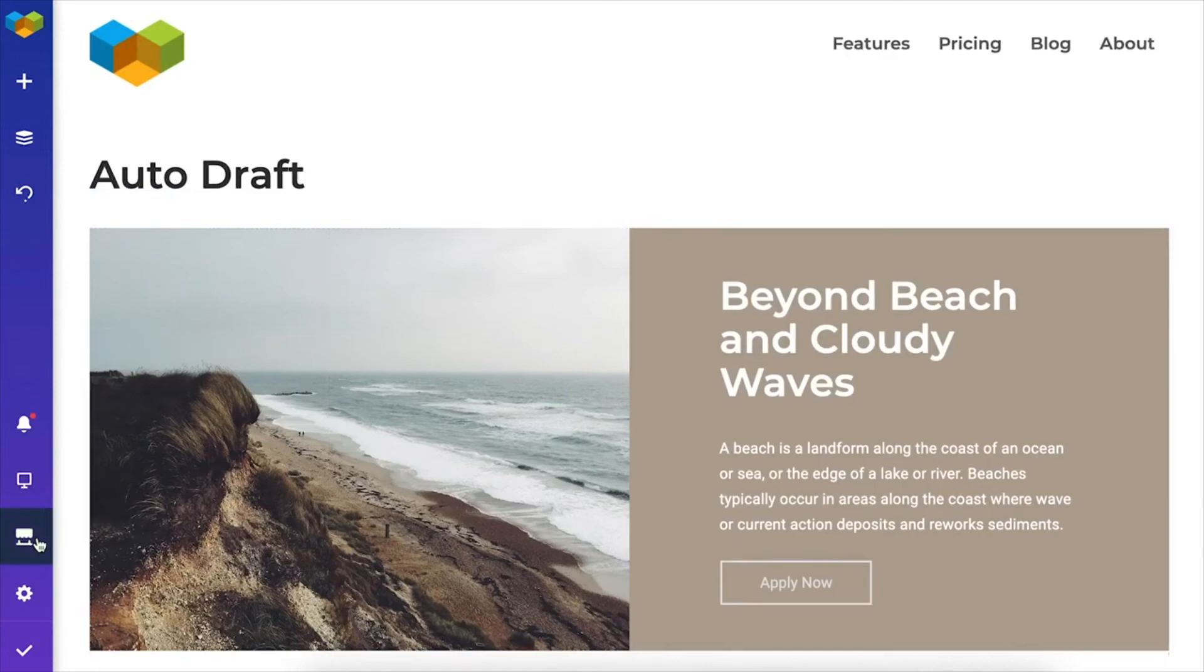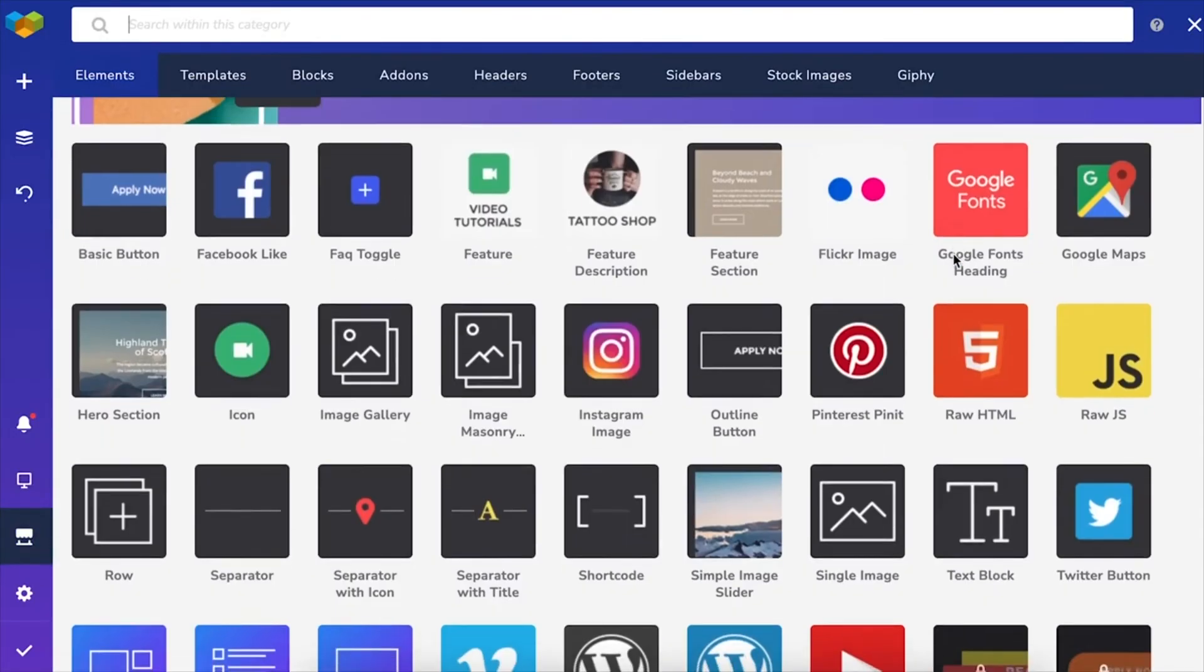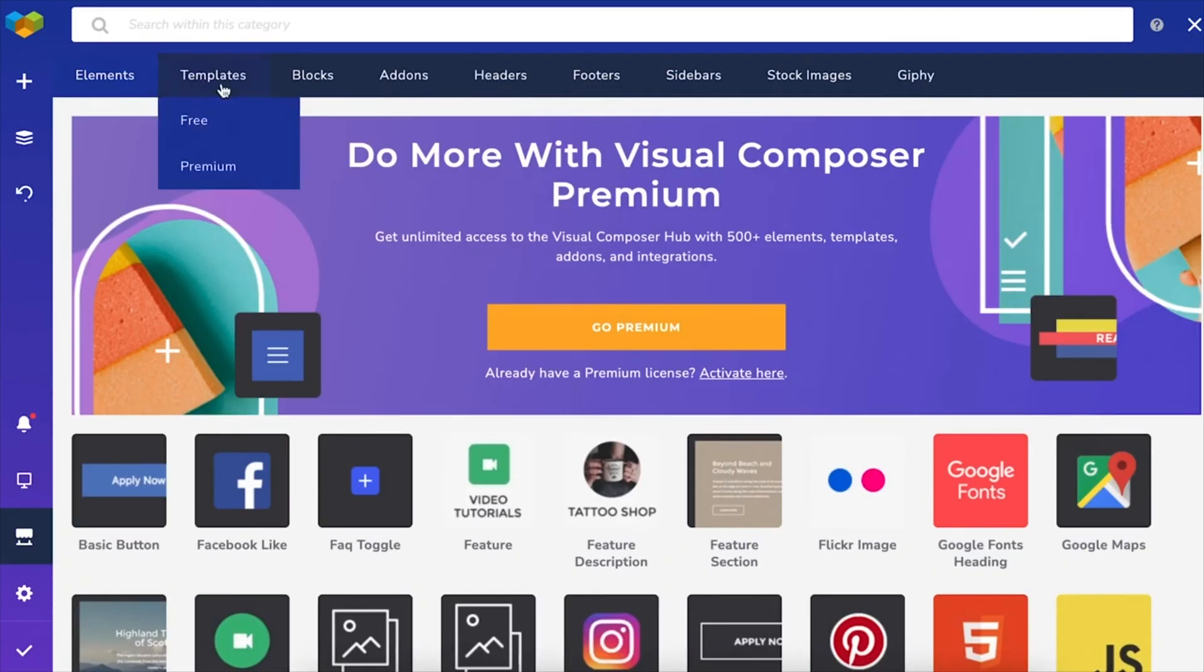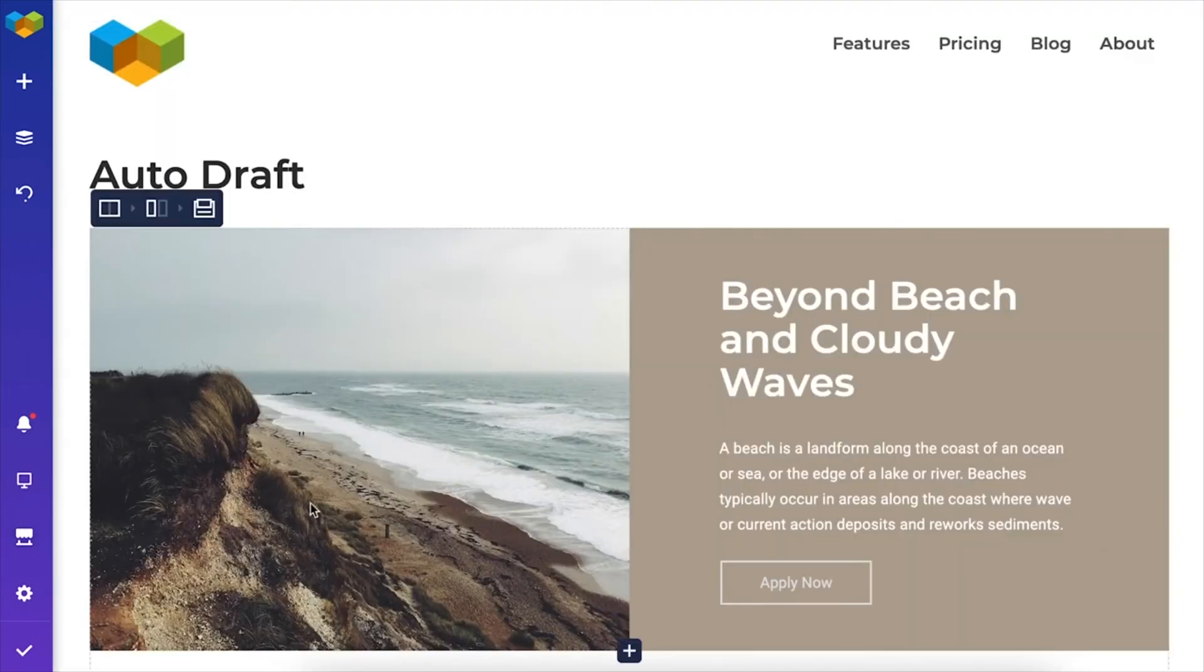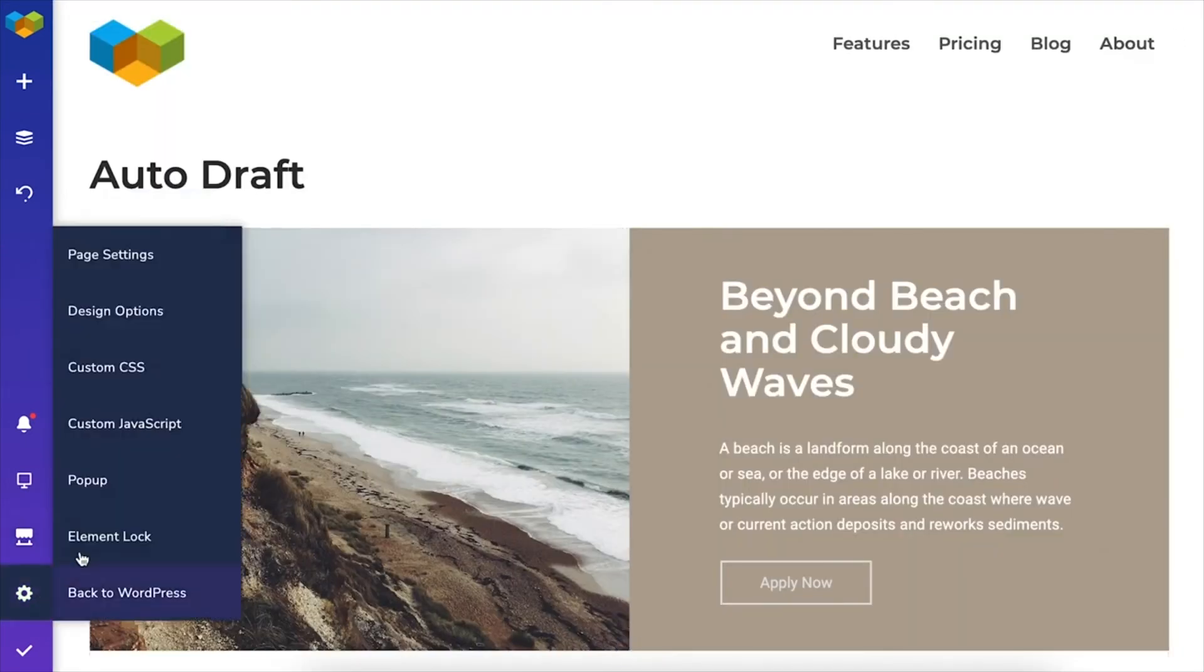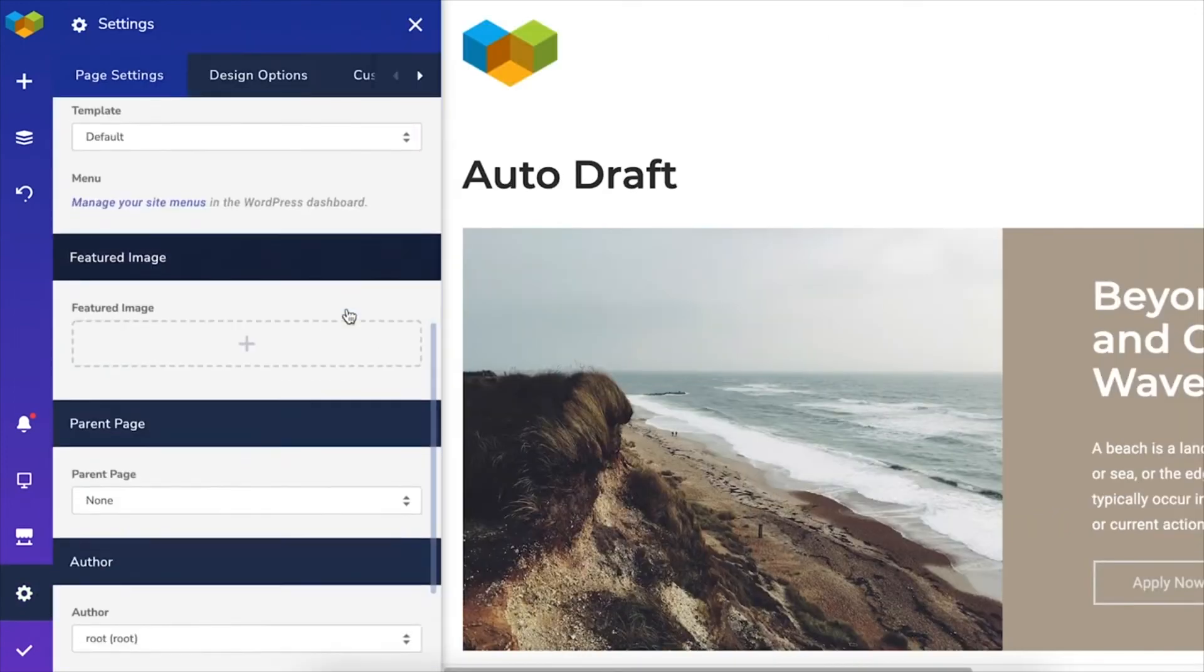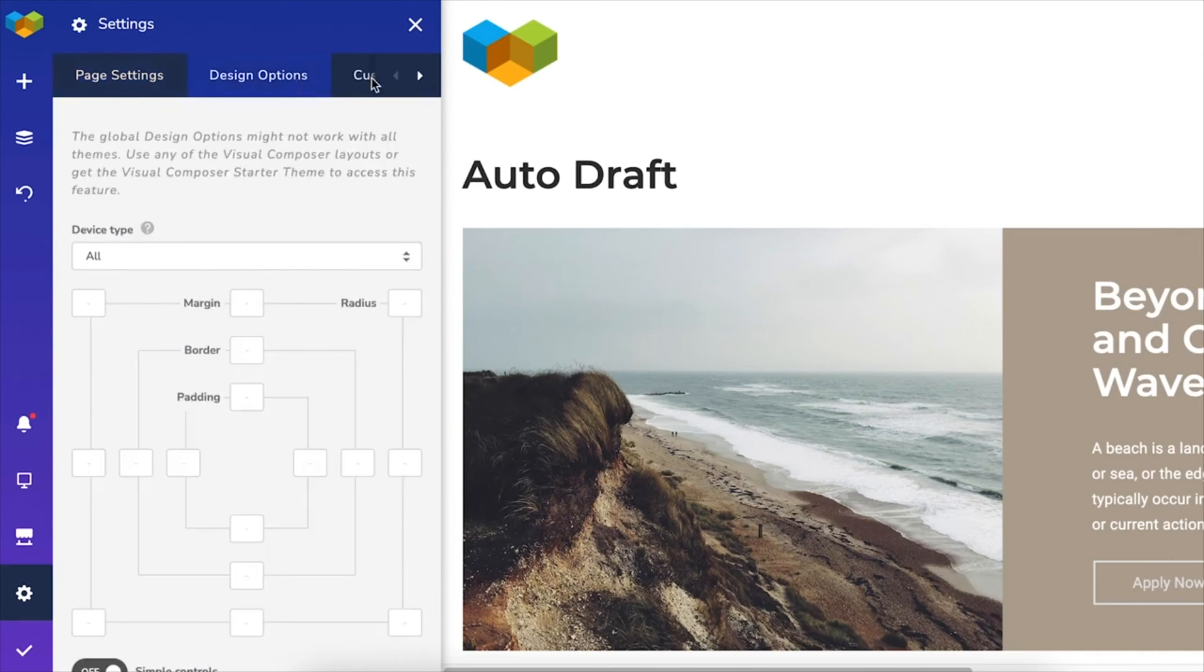And here is the Visual Composer Hub, where you can find extra content elements and templates. This is where you'll see the on-page settings, where you can control the overall look or add custom CSS and JS to your page.